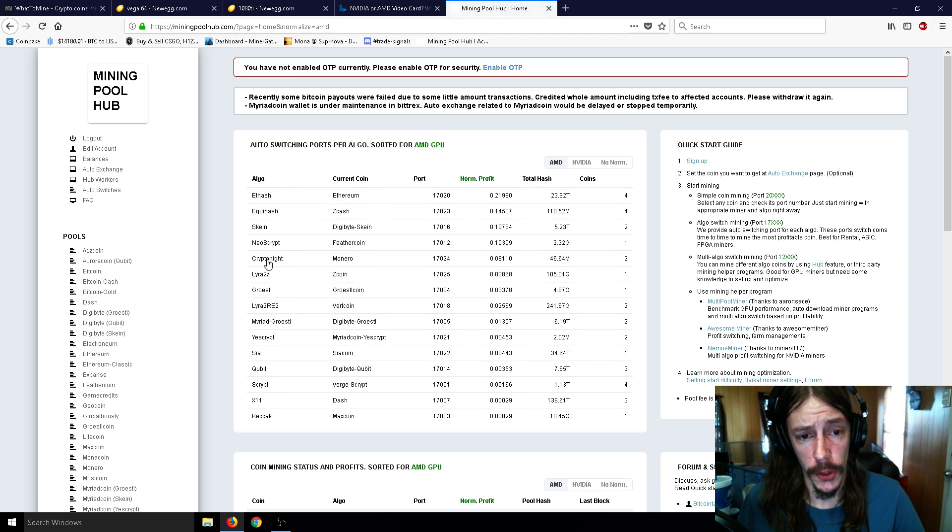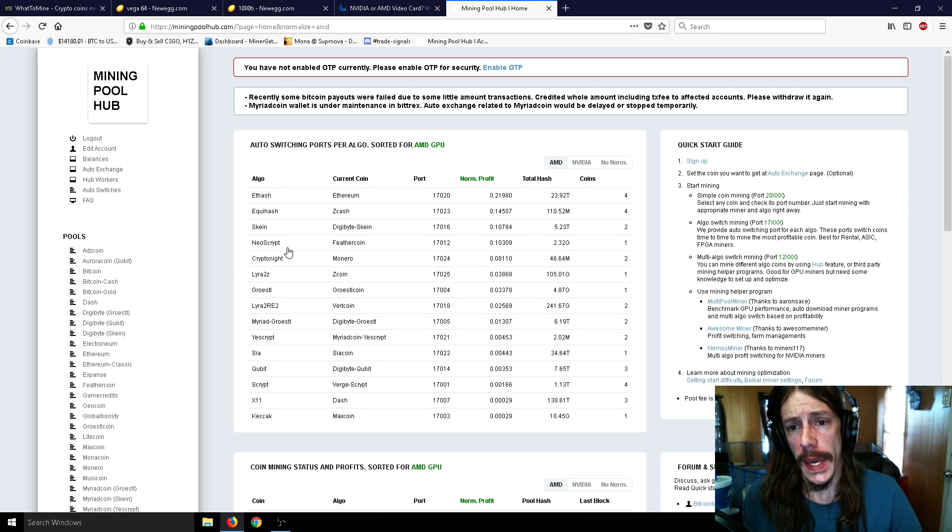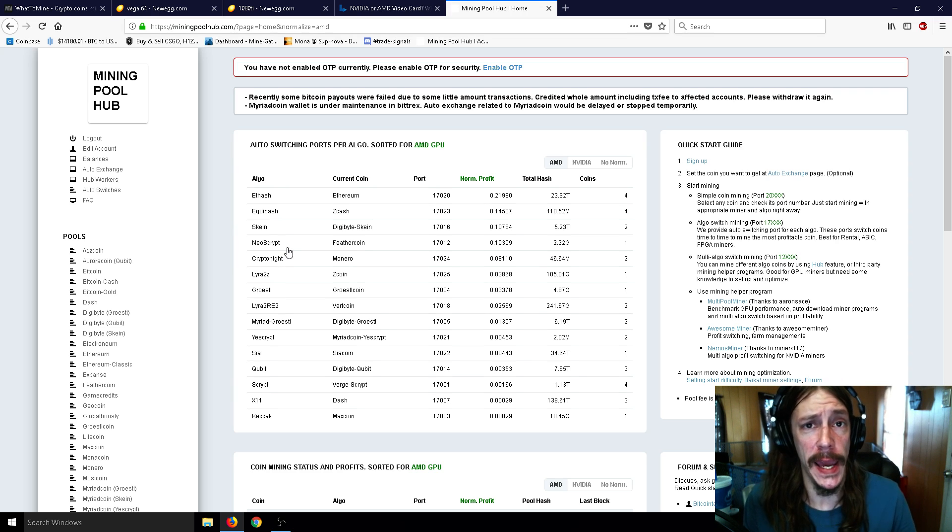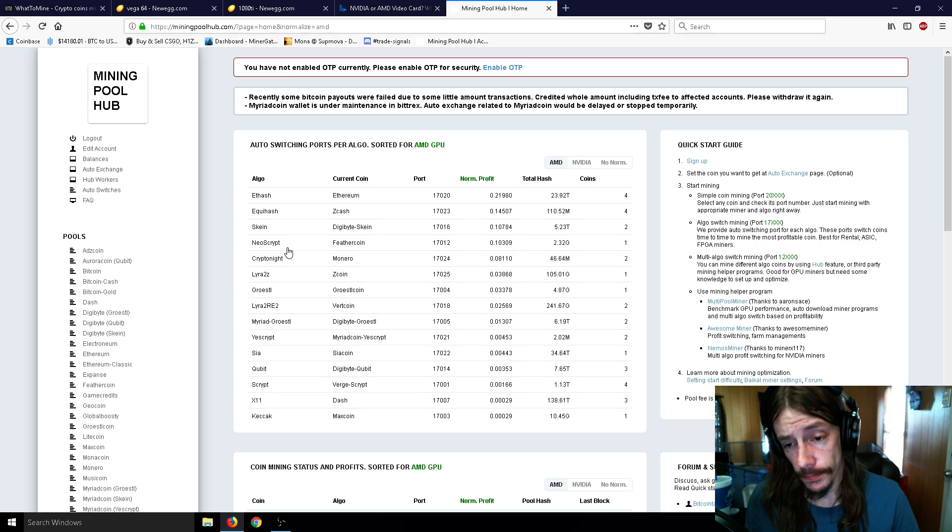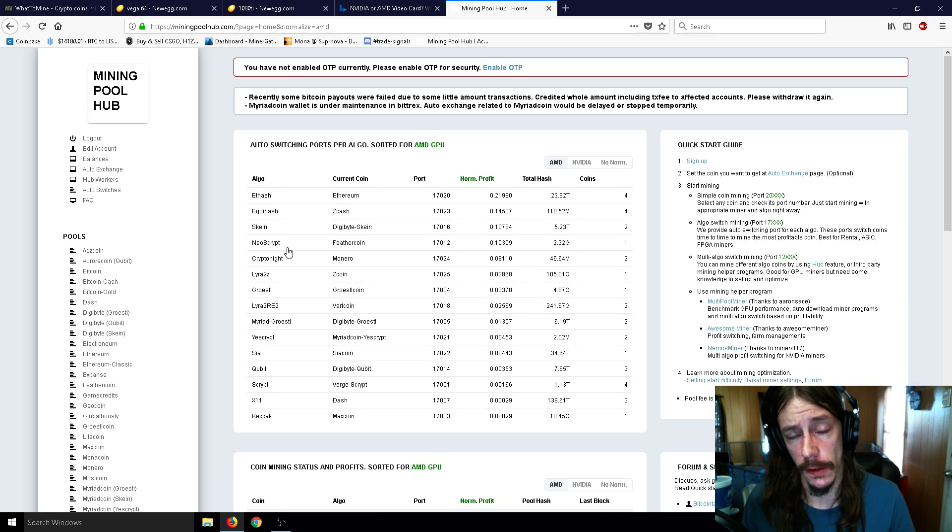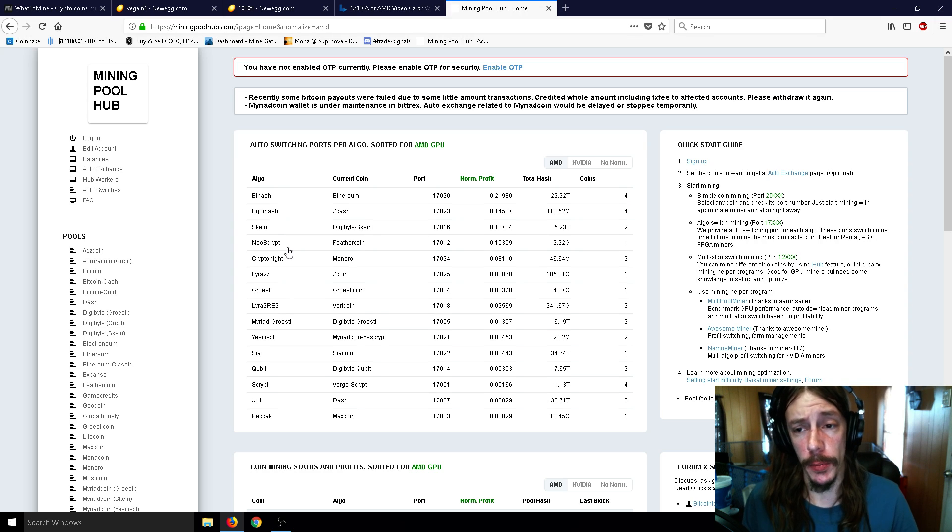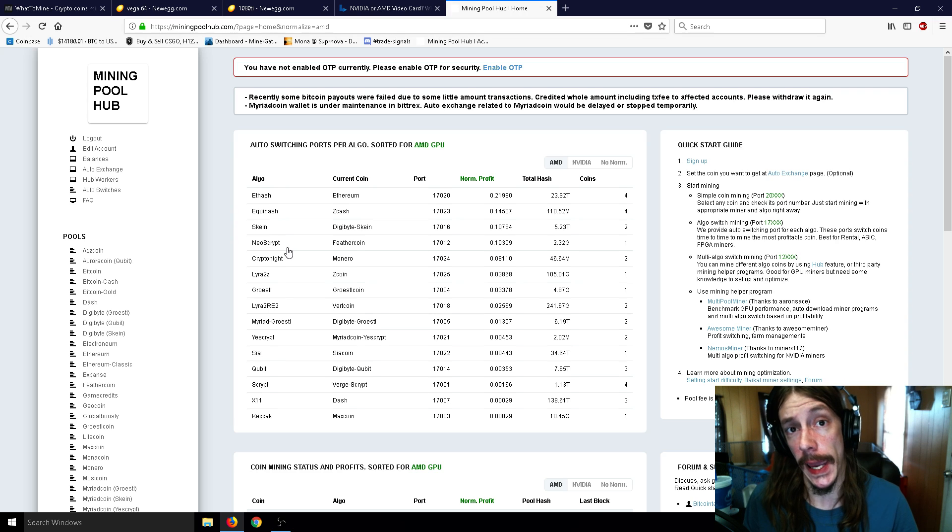As you can see, Cryptonight is way down at the bottom here, Ethereum is second, whereas AMD Ethereum is number one and Cryptonight is not nearly as low. So if somebody came up to me and said, hey I will give you 100 cards of your choice to mine with, and of course only relying on the Vega 64 or the 1080 Ti for this conversation...